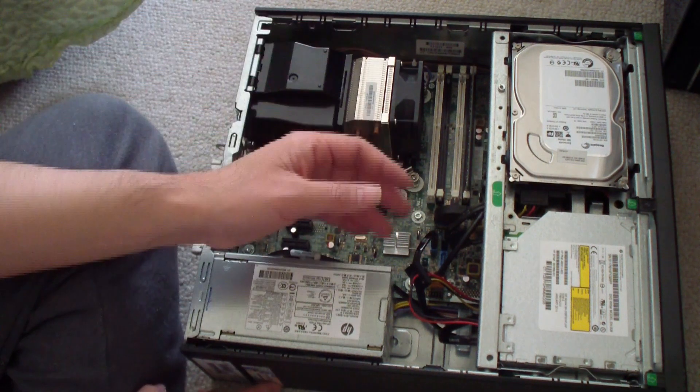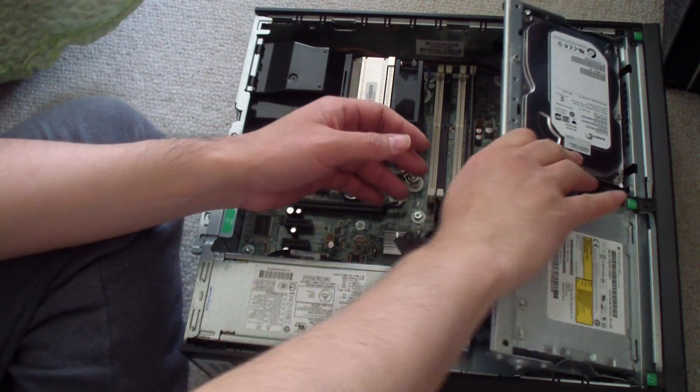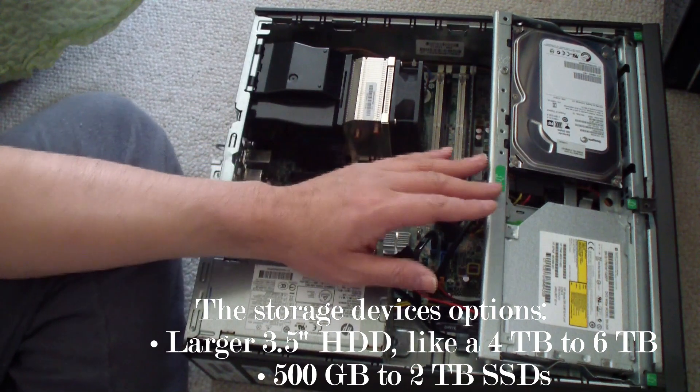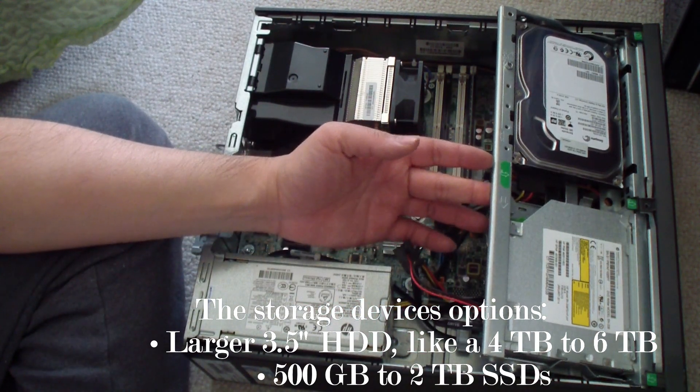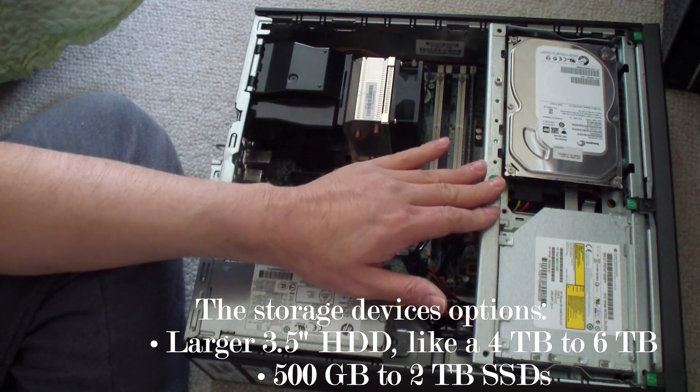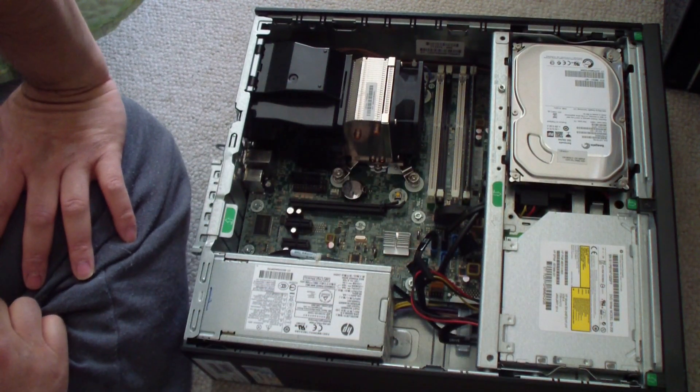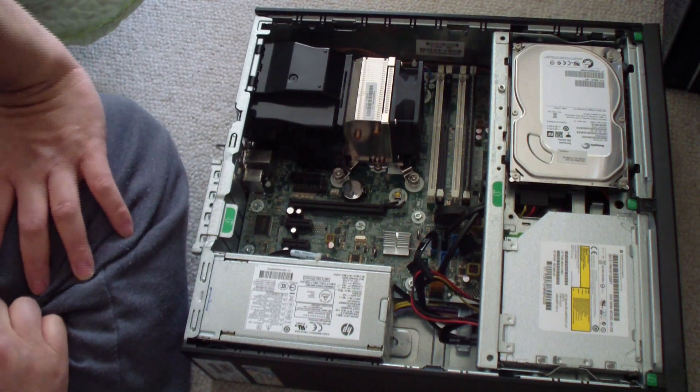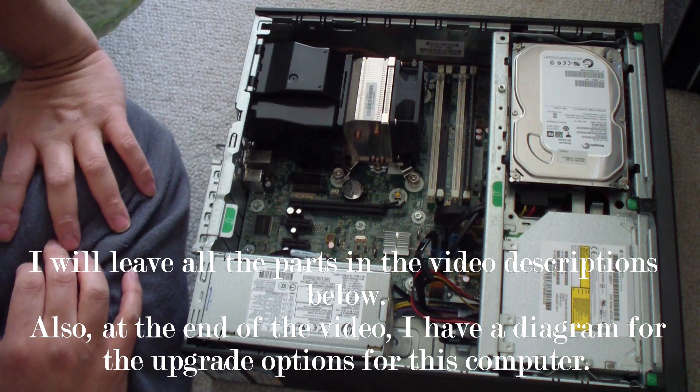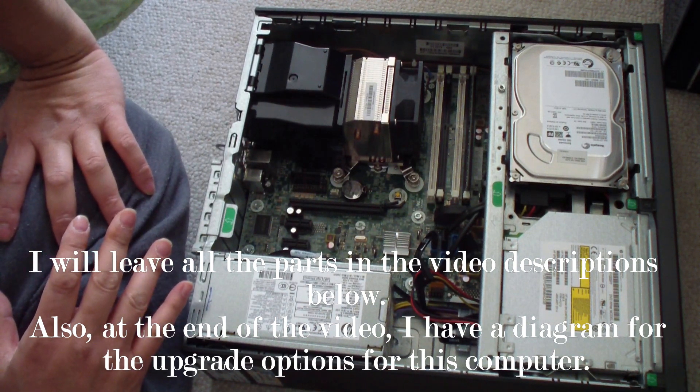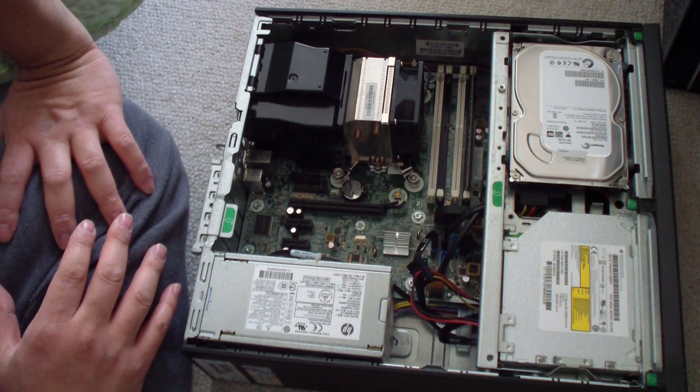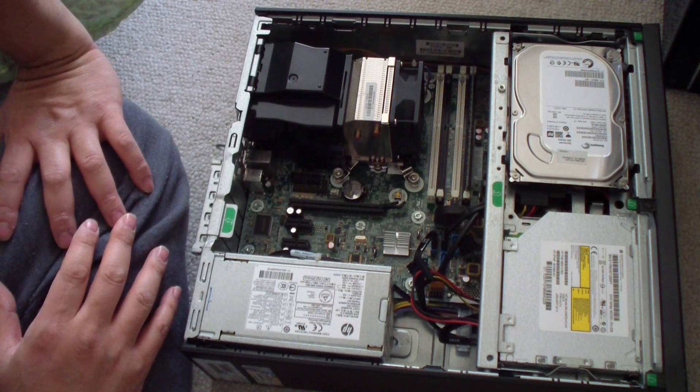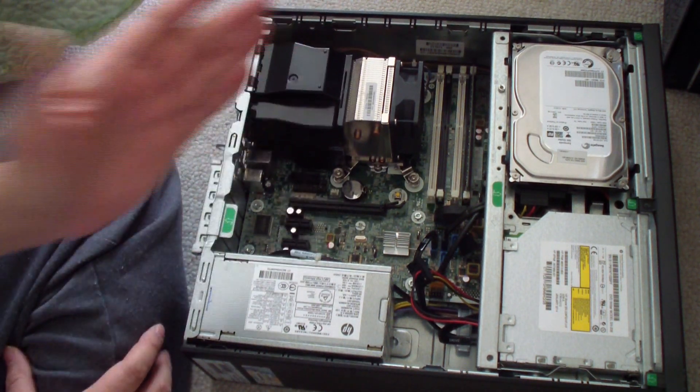You could upgrade to an SSD as well if you want. That's not very hard to do. I have a video in which I did that, so I'll leave that in the video descriptions and in the video cards on the top right corner if you're interested. You could add a two and a half inch SSD, whether that be a 500 gigabyte or one terabyte or whatever. It's possible, so you could put in a three and a half inch SSD.